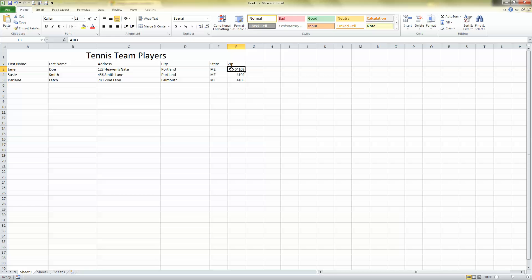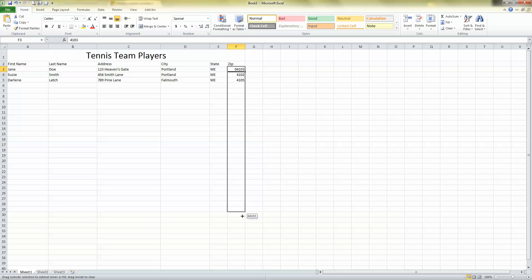Now, what if I plan to have a long list, and I don't want to have to do that to every single one of my numbers. See the little box in the lower right-hand corner here of this cell that I've clicked on? Just drag the box all the way down.